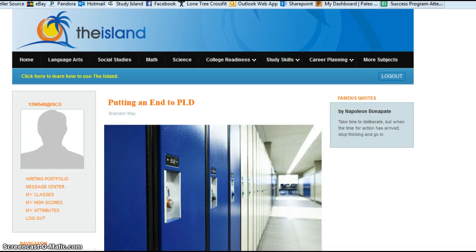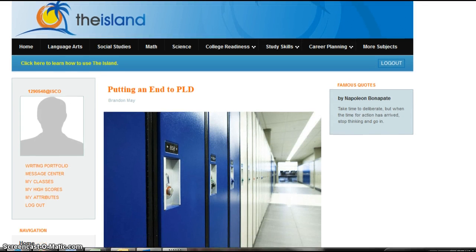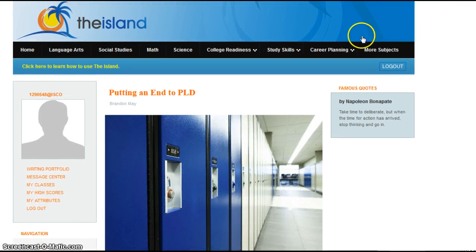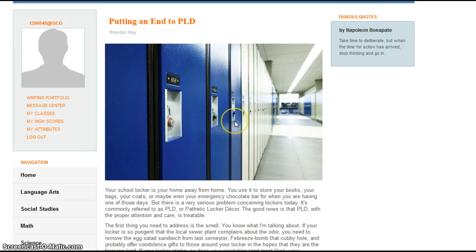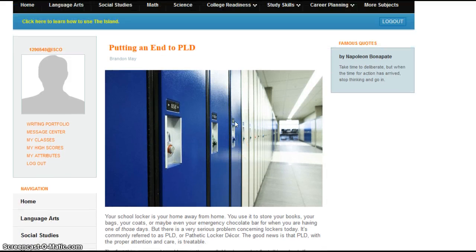Hi, this quick little video is just going to show you how to access Study Island. So you're going to log in, which I have already done, and I'm at the home page.